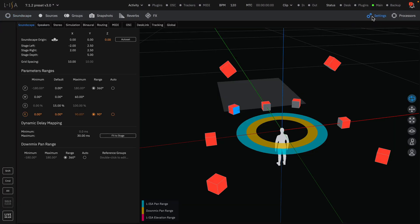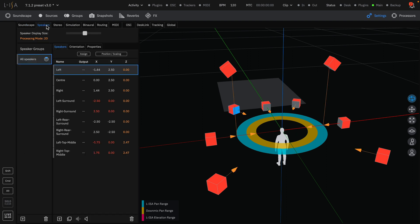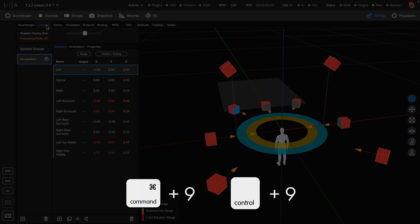Navigate to the Speakers tab in the Settings page. You can also navigate to the Settings page with the keyboard shortcuts Command 9 on Mac or Control 9 on Windows.